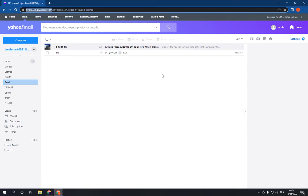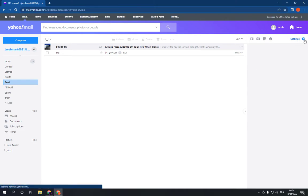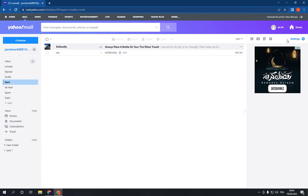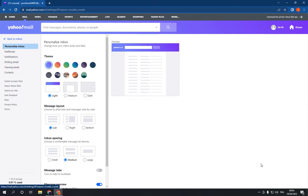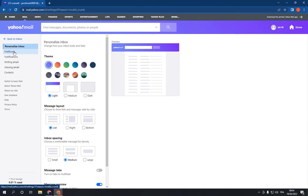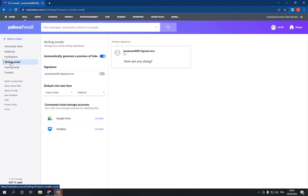Then go to the settings option in your Yahoo Mail. Click on settings, scroll down, and click on more settings. Now on this page, choose 'Writing email'—go to the 'Writing email' option.